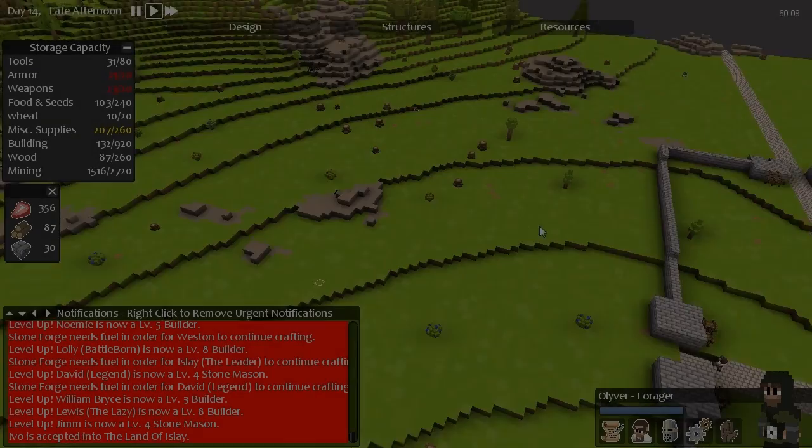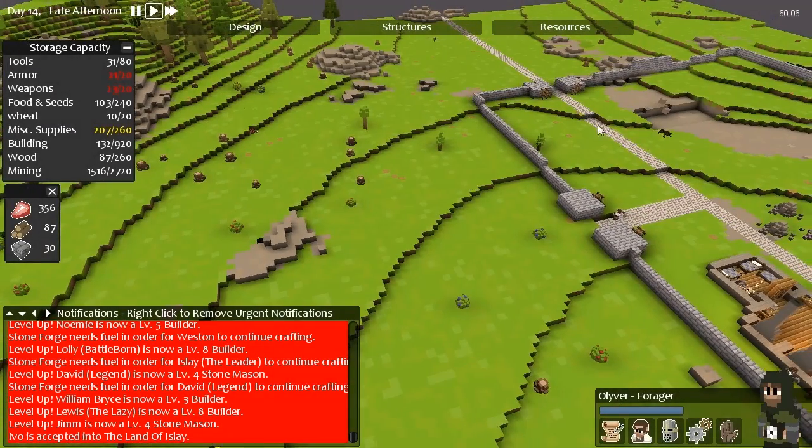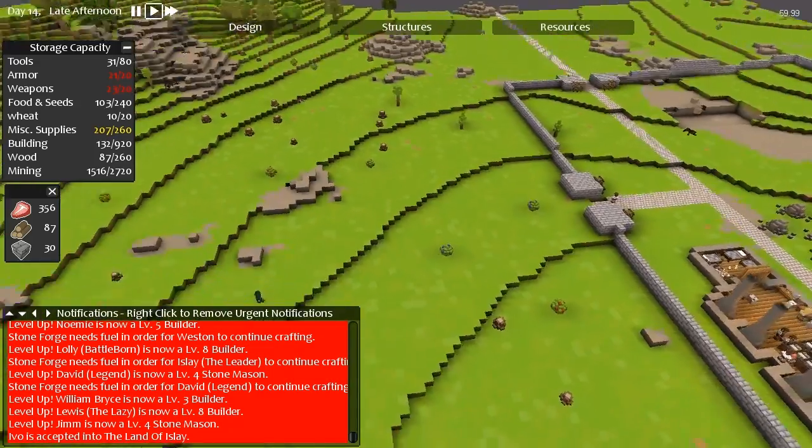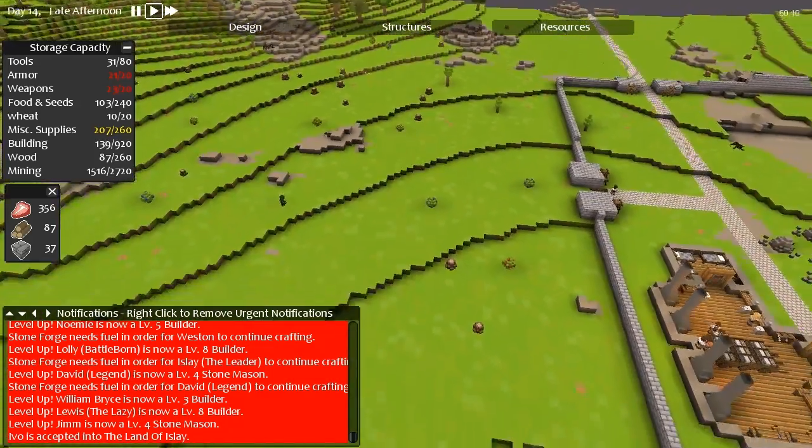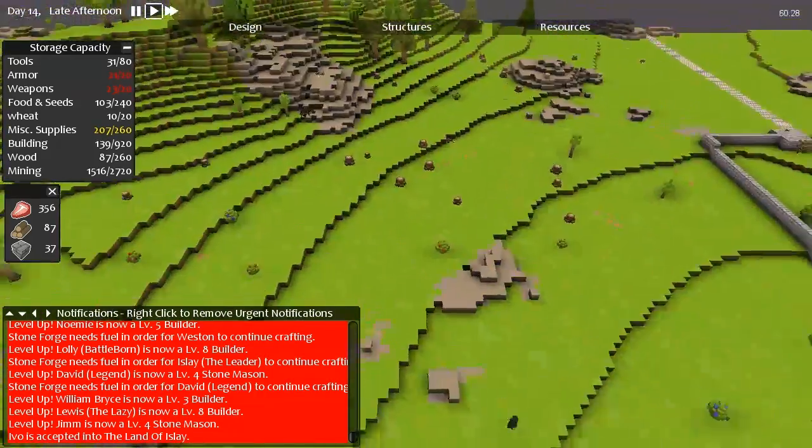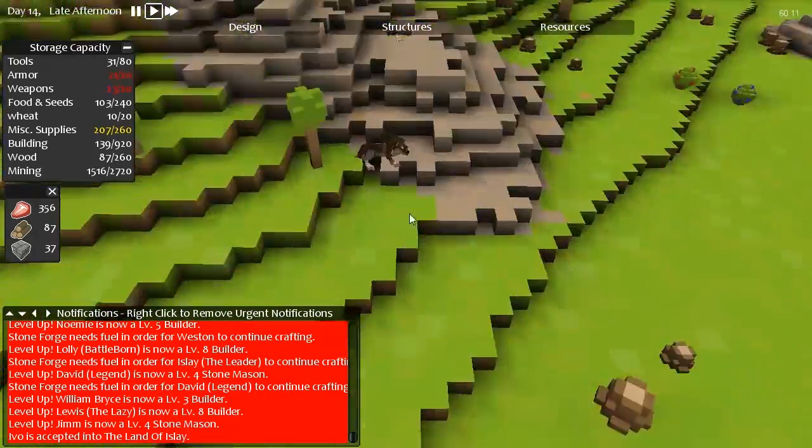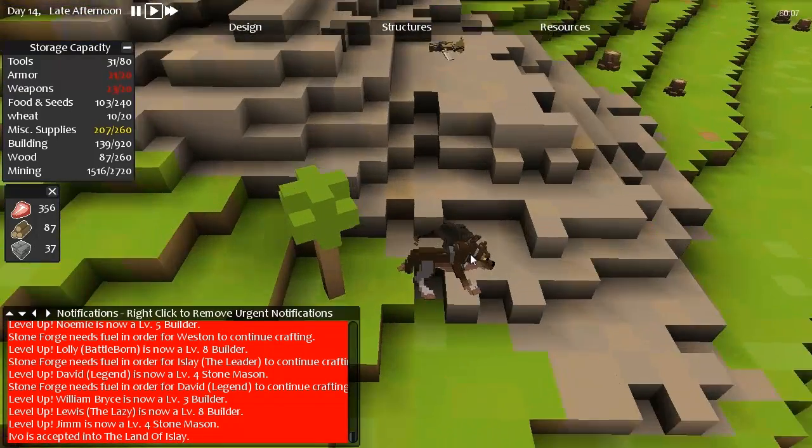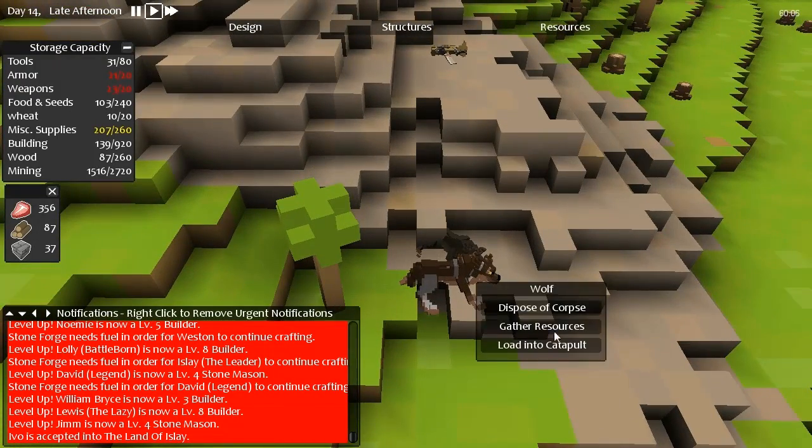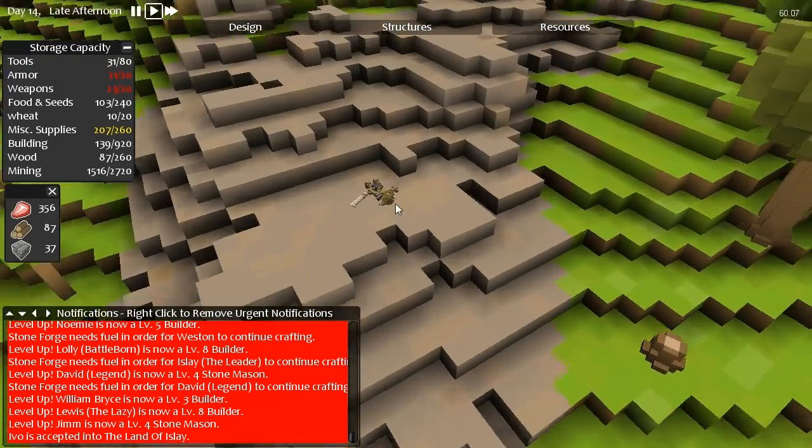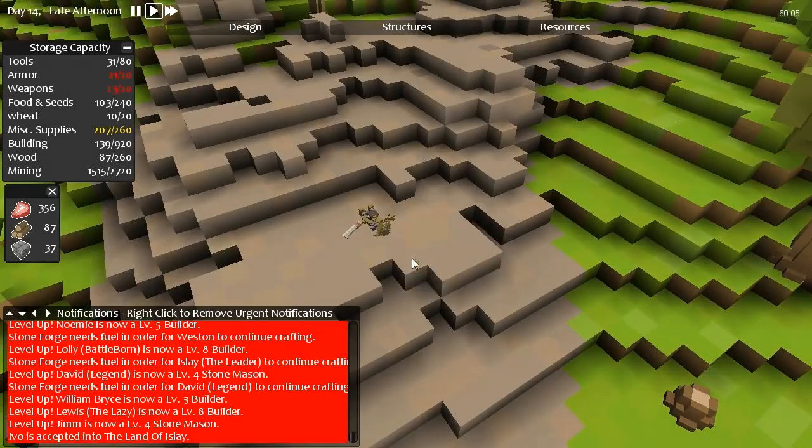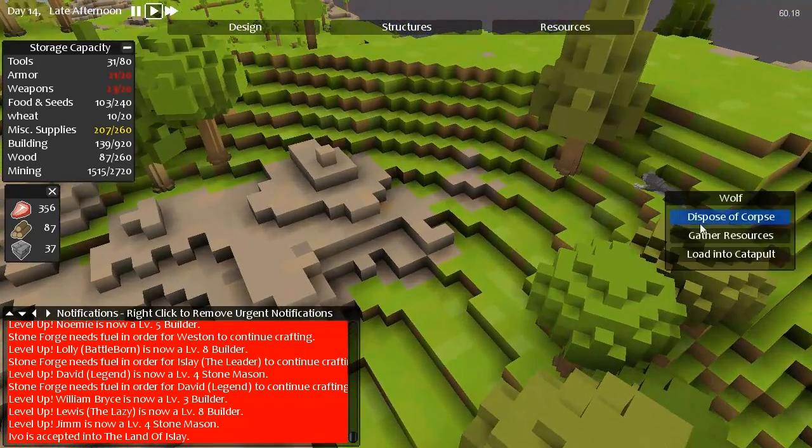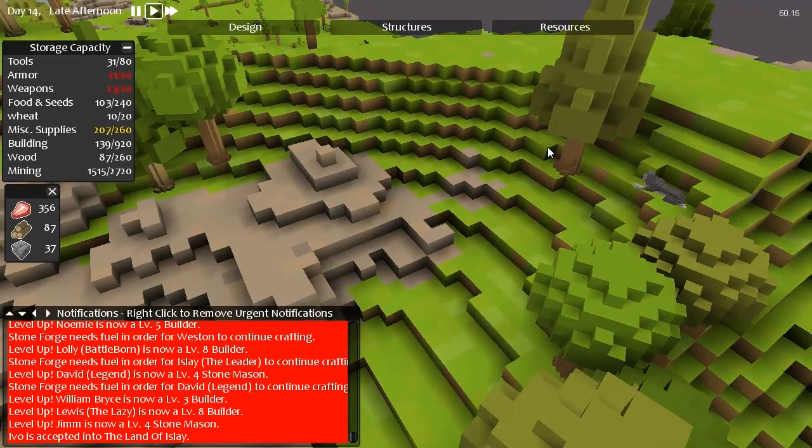And where's that other... There you go. Go gather that bloody wolf right there. That wolf has been decomposing for about seven days. Not joking at all. That sounds like a joke, but it's not. He has pretty much been decomposing for seven days. It's kind of disgusting.